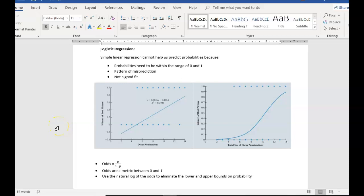Hi everyone, welcome to the lecture on logistic regression. For this video we're going to specifically focus on one type of classification method used in data mining called logistic regression. Just like the name suggests, it uses the basic regression analysis premise, but what's different about logistic regression is that it helps us in classifying binary or categorical variables.